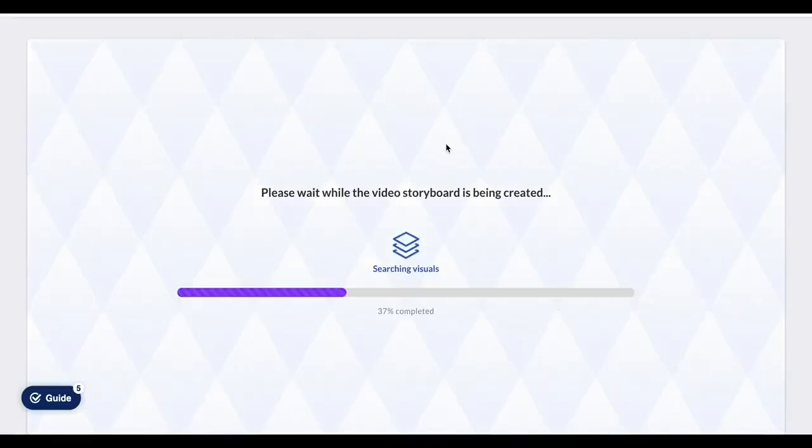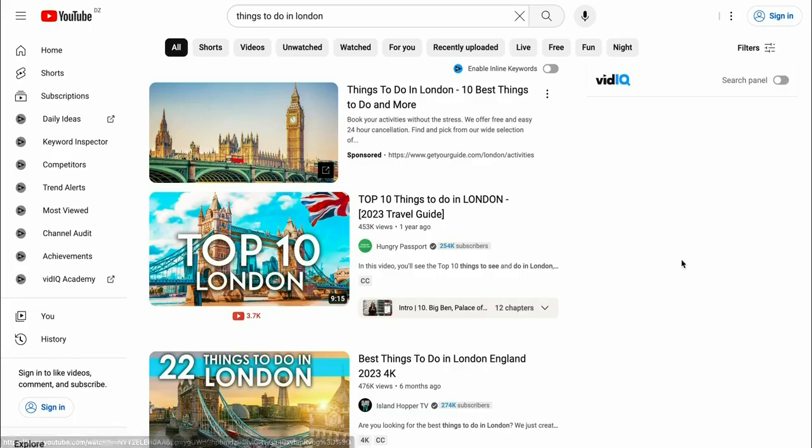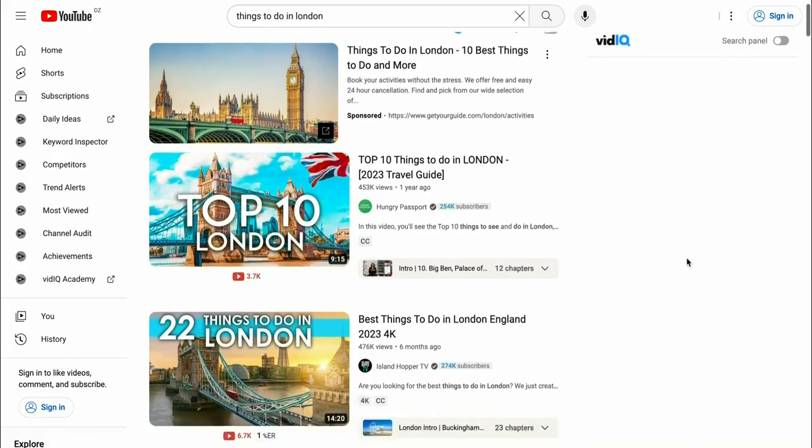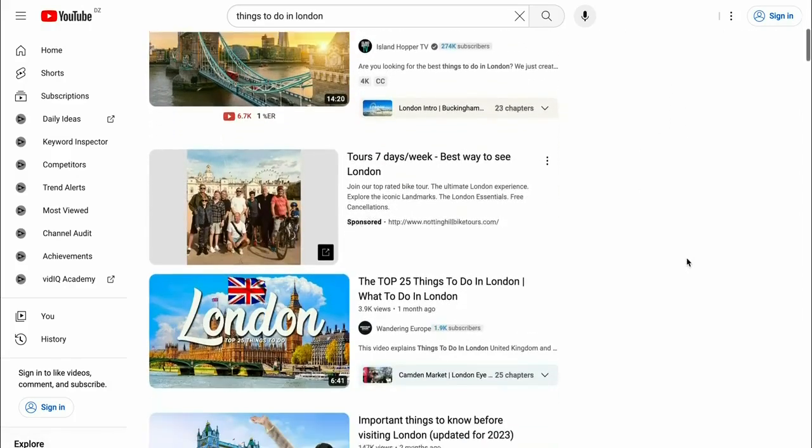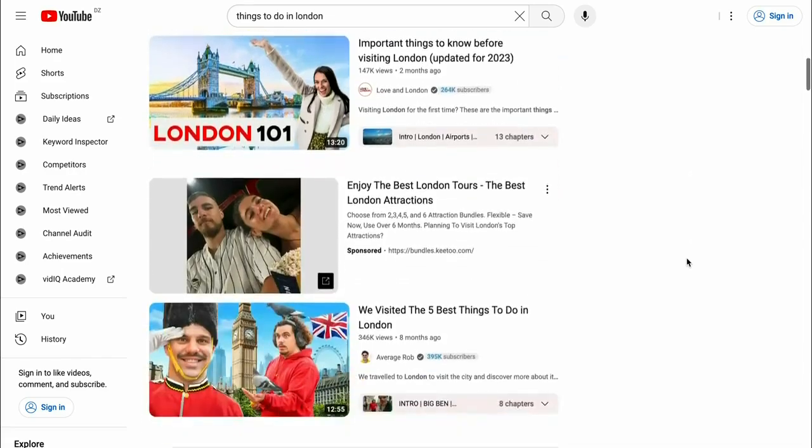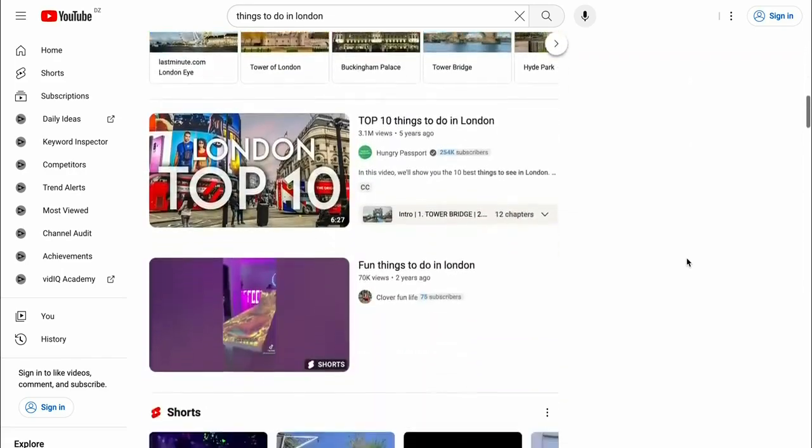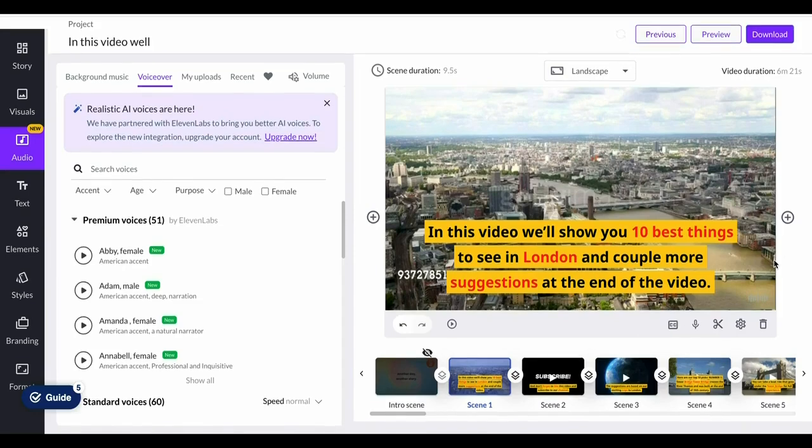It's going to read our text. So we've got the entire script prepared here which is a video on things to do in London, which are videos that get millions of views. As you can see right here, these videos get a ton of views and we can have this made with Pictory within just a few minutes. As you can see, it is now ready.